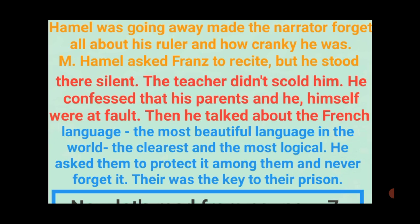Then M. Hamel talked about the French language, saying it is the most beautiful language in the world — the clearest and most logical. He asked everyone to protect it and never forget it. Aur unhone kaha ki sabko ise preserve karna chahiye, protect karna chahiye. This language was the key to their prison — it would free them from the bonds of slavery, because unity through language would enable them to fight for their freedom.